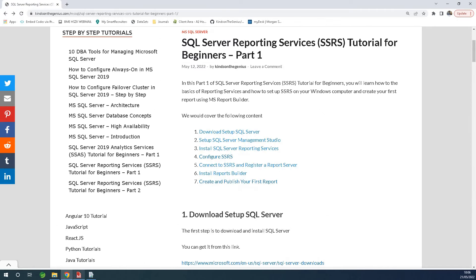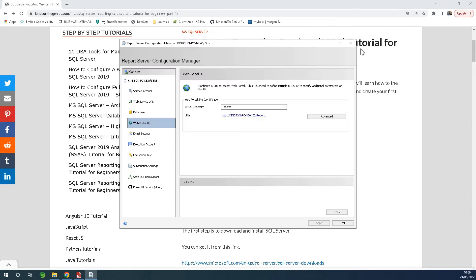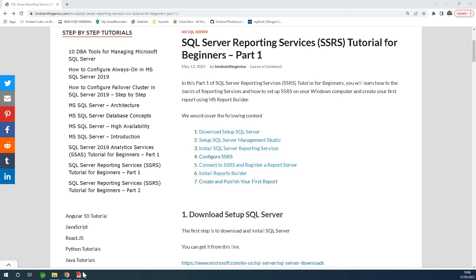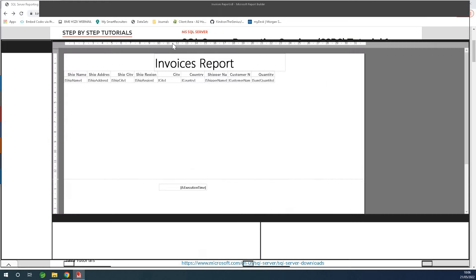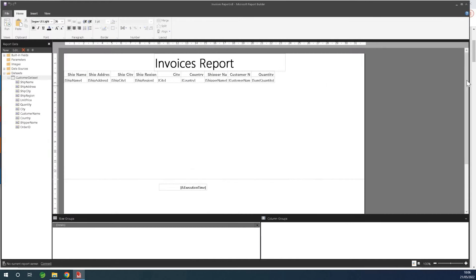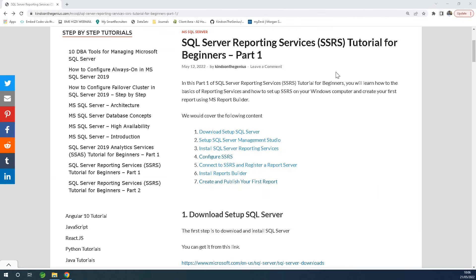This is the stats area and this is configuration — we are going to come here in a minute. And this is report viewer — we are going to come here in a minute as well. So let's start from the basics, from scratch.